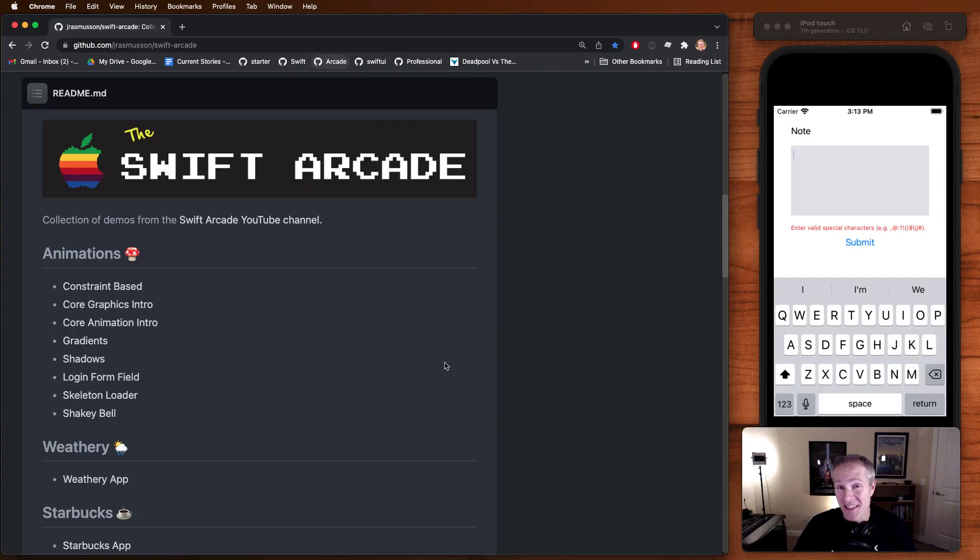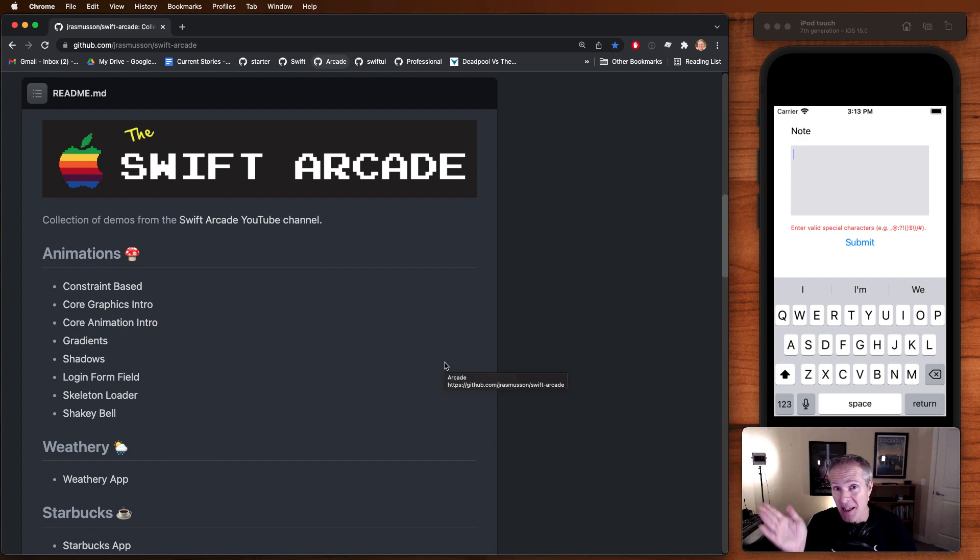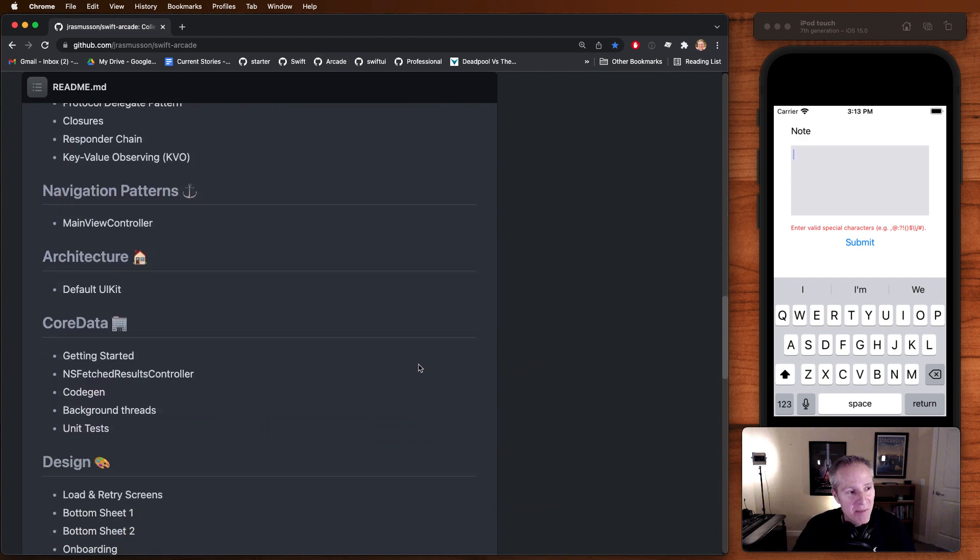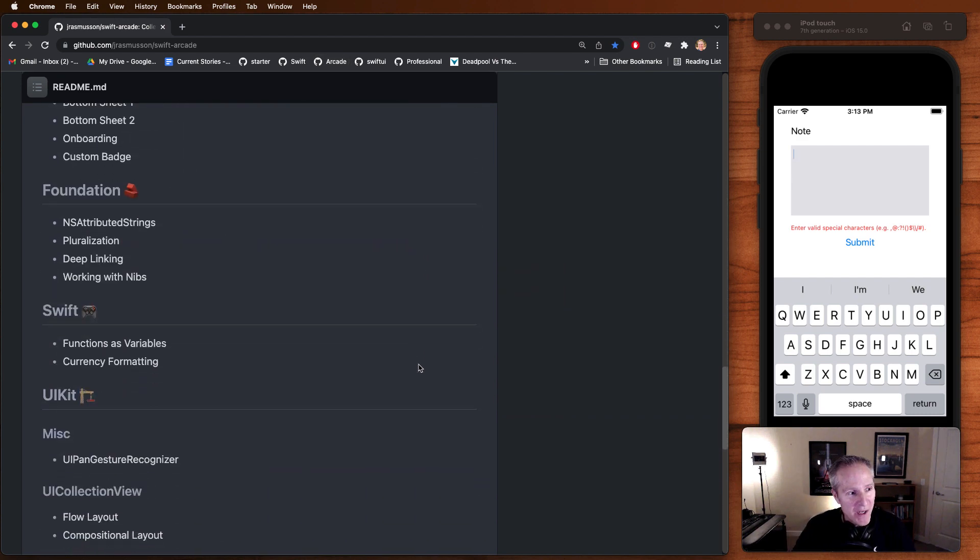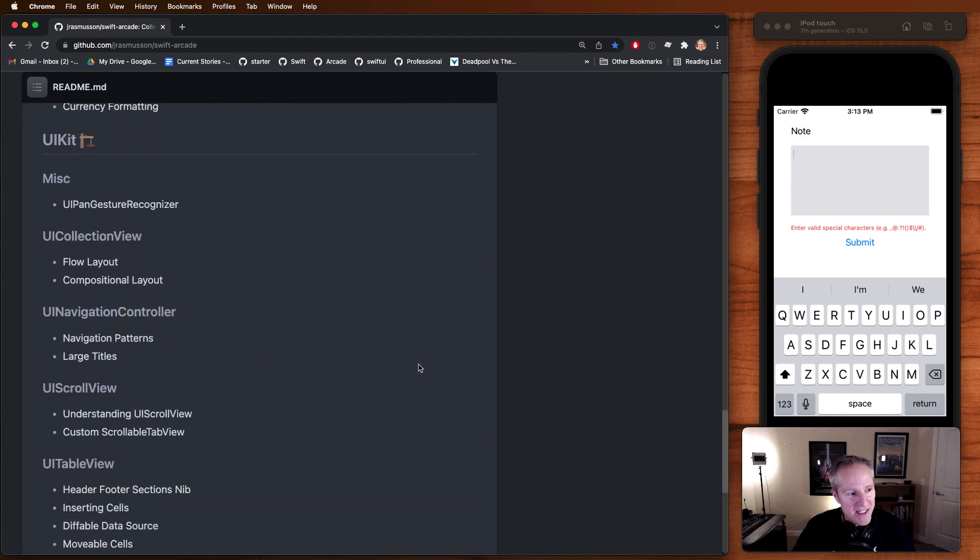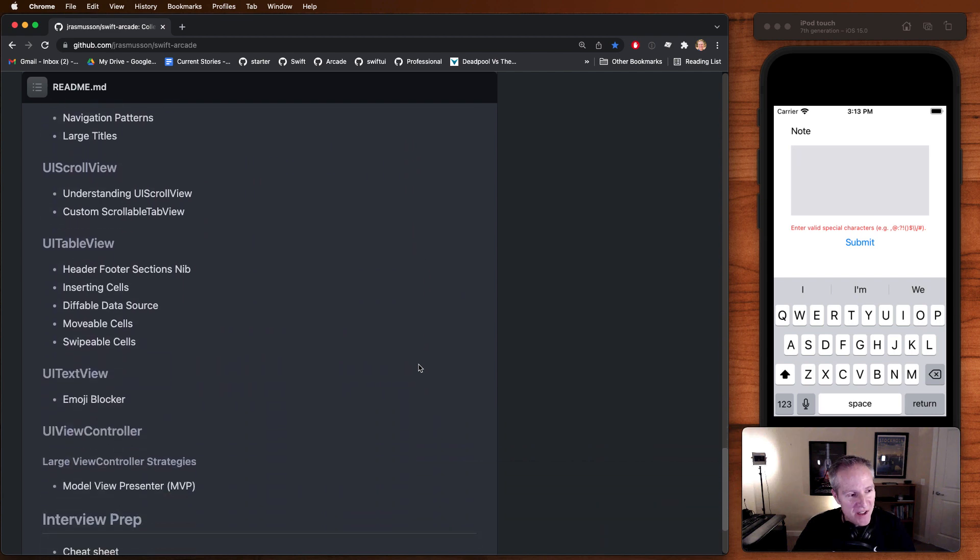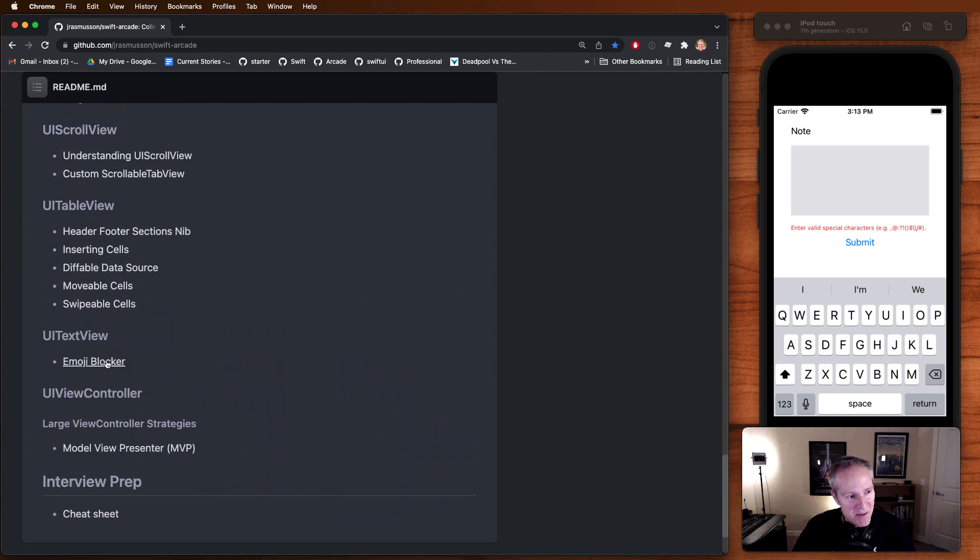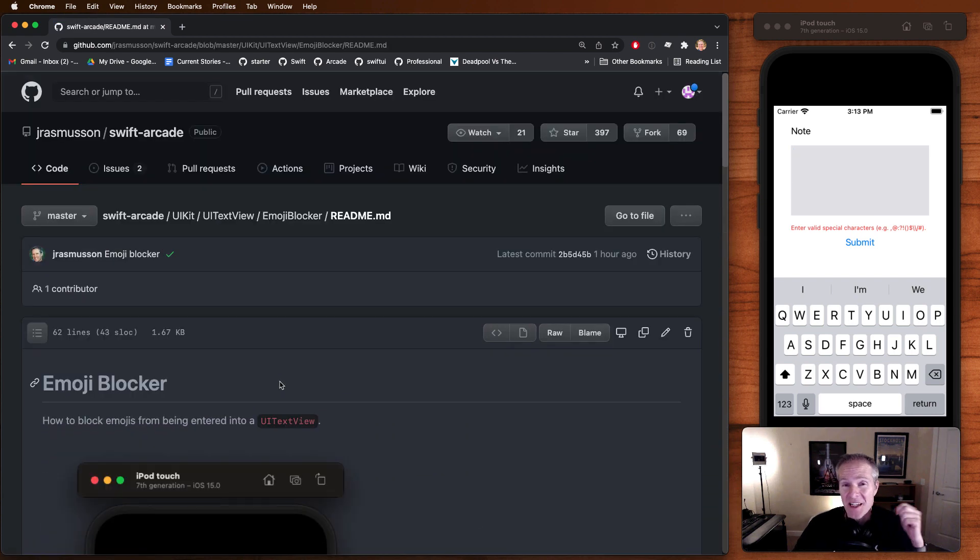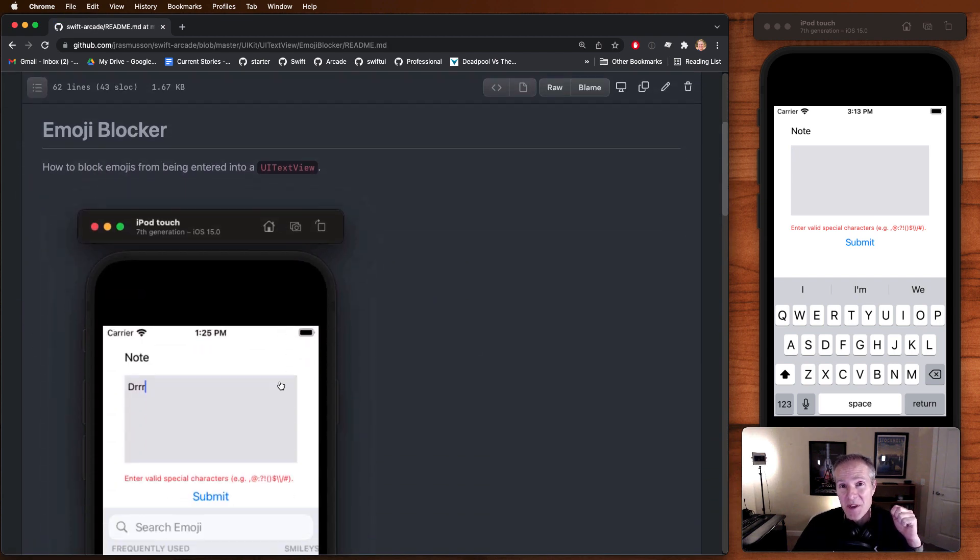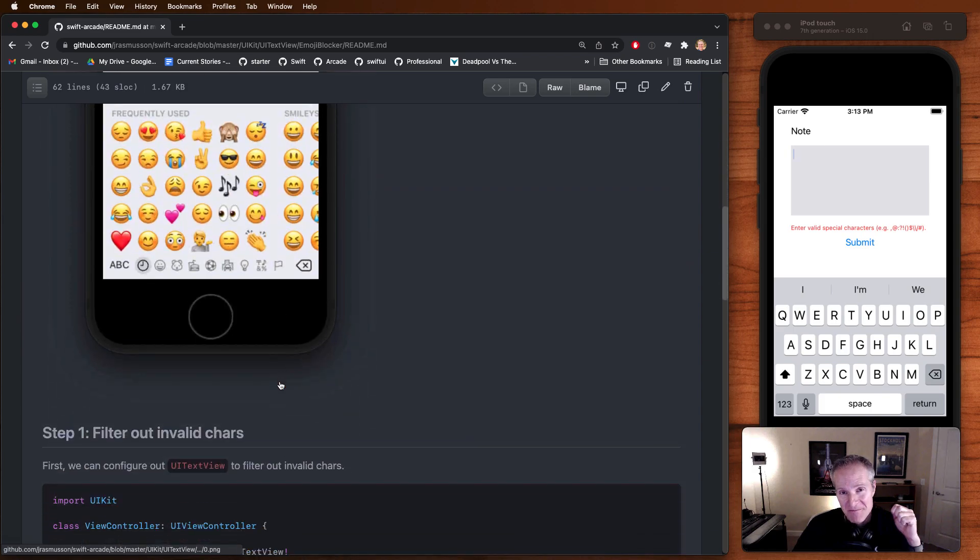If you'd like to see a text version of everything we've done here today, feel free to head over to my website and near the bottom under UI kit, I've got a text view section there, which has an emoji blocker and you see all the text code for everything we covered here today.